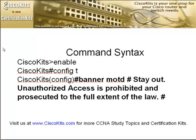And then, once we're in config mode, the actual command is banner space MOTD. Now, after that, notice we have a space and a pound sign here.